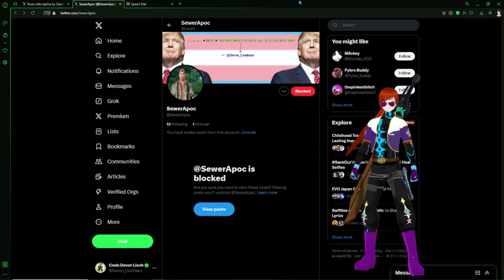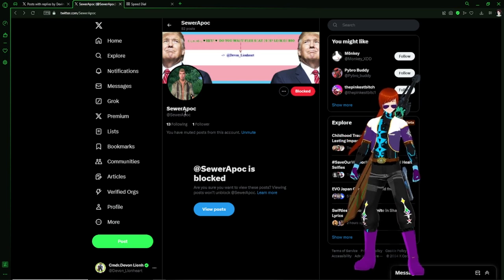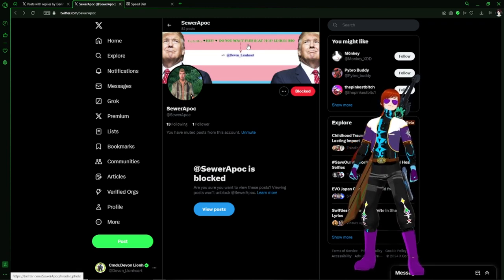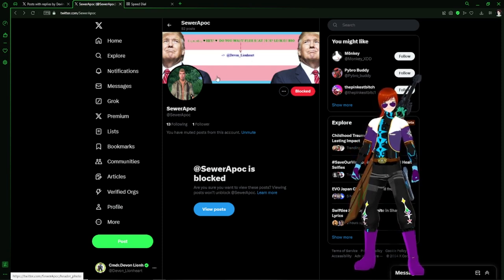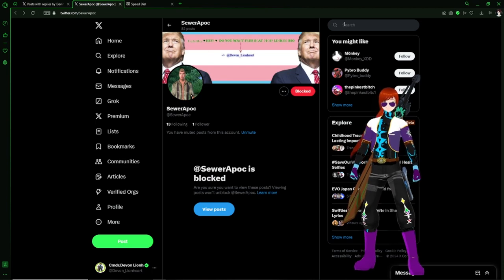This next bot account is super saucy — I'm not going to show its posts. What I will show is the image they use. So this is Sewer Epoch. This bot is trying to come off like me — it's what they do. They mimic somebody and do stuff like this to attack someone. There is one more bot account I'm going to cover.